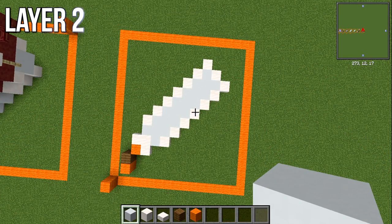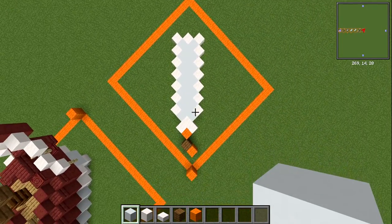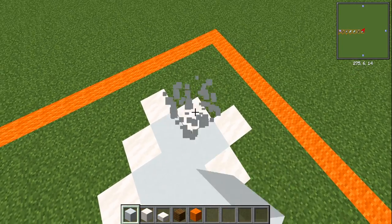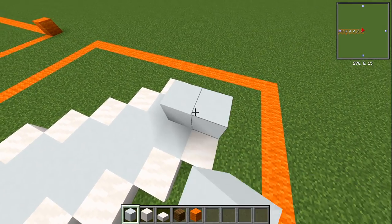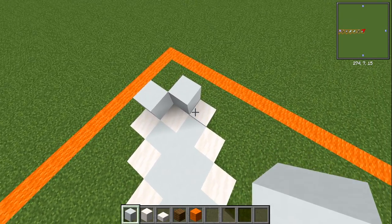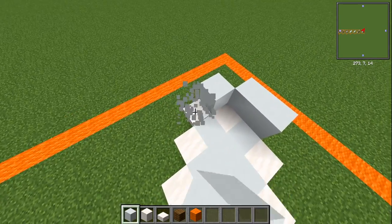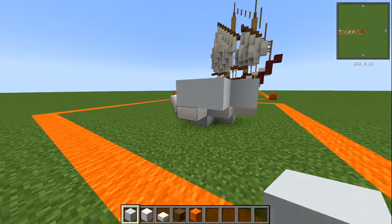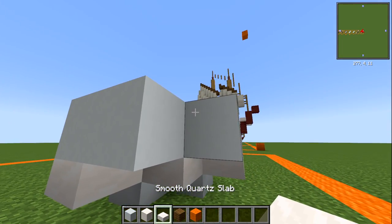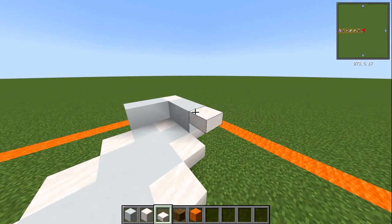On to layer number two. With your white concrete block, working from the front of the ship — the center slab is our starting point — go out by one forwards and out by one, then either side of that have one going back, covering up that slab from underneath. Right in the middle of this, place a smooth quartz slab, and on the back of this one have another slab.